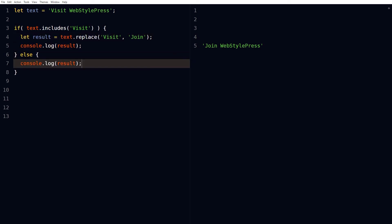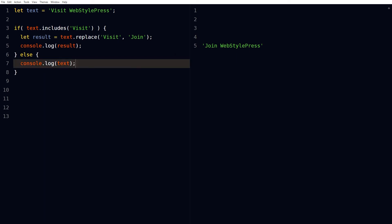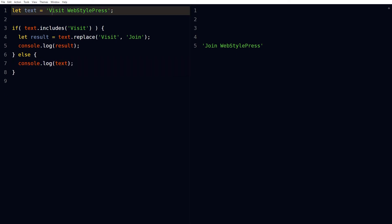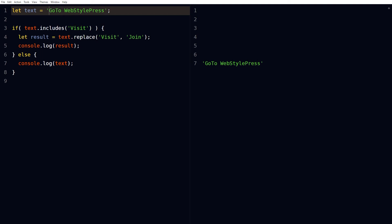And in else, we will use text. If our text does not contain visit, then obviously no change will be implemented to the string and it will be logged as is. Go to WebStylePress.